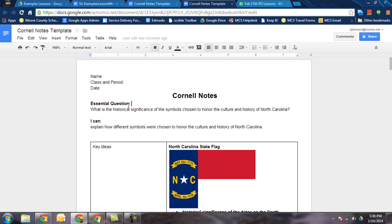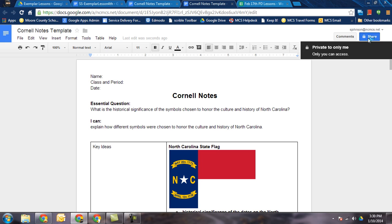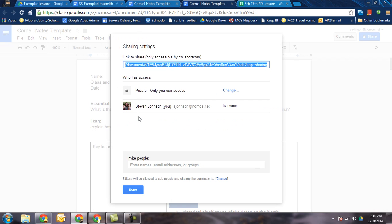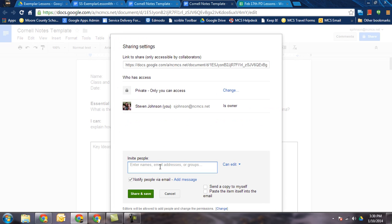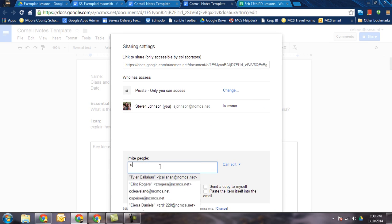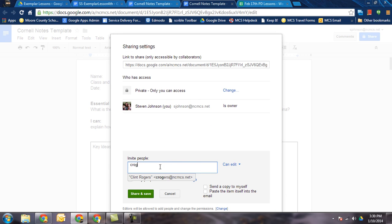Now take this and share it out with students so that they can do their own notes. You're going to come up to share and you're going to enter in this bottom part their usernames for Google Apps. I'm just going to do one. If you've got your kids put into a contact list, you can just add the contact list or you can do it individually. Whoever needs it, make sure you share it out to them.